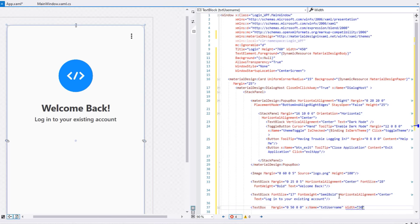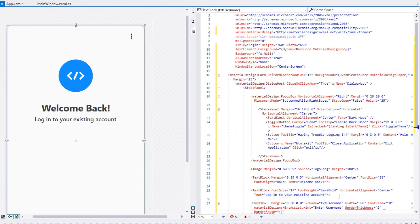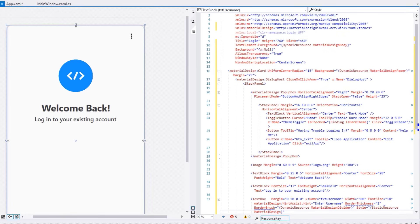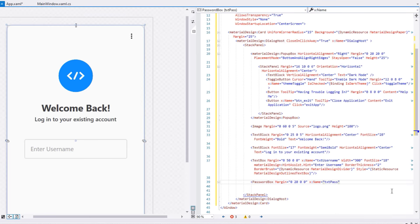Set the TextBox name to 'TxtUsername', width 300, font size 18, MaterialDesign hint 'Enter Username', border thickness 2, border brush using dynamic resource 'MaterialDesignDivider', and style as static resource 'MaterialDesignOutlineTextBox'. Then add a PasswordBox with margin 0,20,0,0, name 'TxtPassword', width 300, and font size 18.